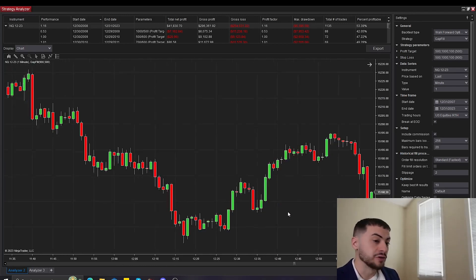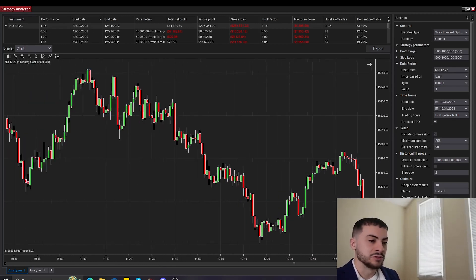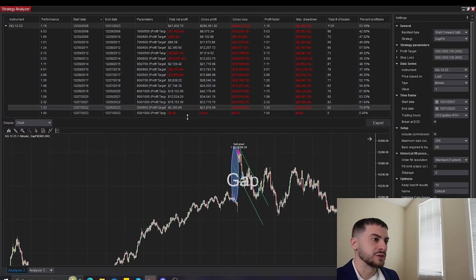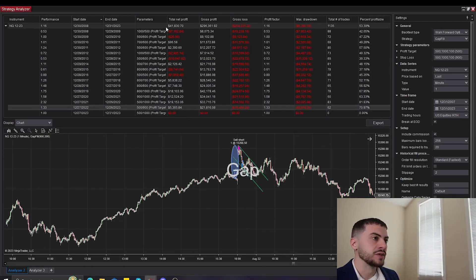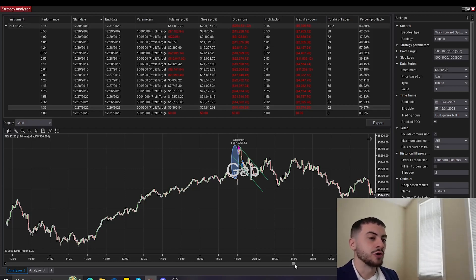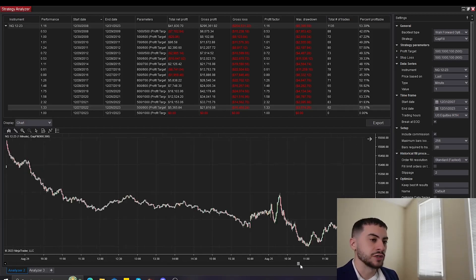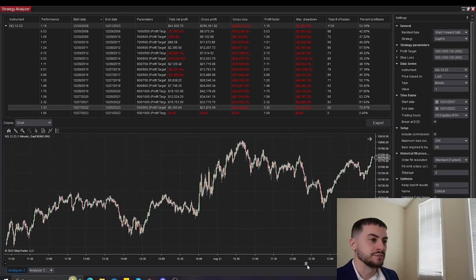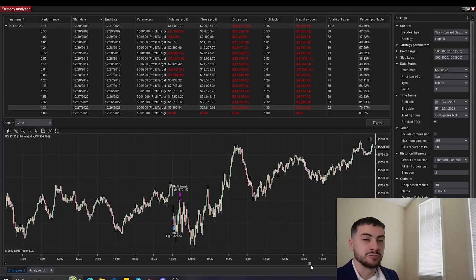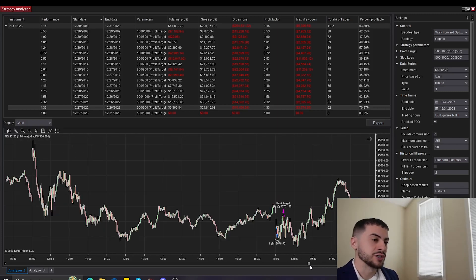There's a nice example trade of how the system works. Obviously, it doesn't work all the time. I'll be transparent with you, of course. But here's the walk forward performance of the strategy. Since 2008, it's made $41,000 on one futures contract. So this is a strategy I recently built and wanted to show you guys.